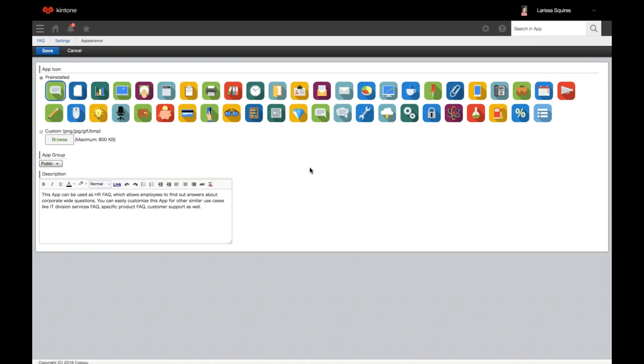Here you can change the app icon, app group, and add a description. You can choose one of the pre-installed icons or a custom icon from the internet or your photos. Square photos will look the best, and the image max is 800 kilobytes. This icon will display next to the app name.